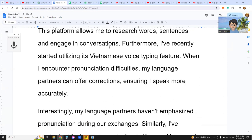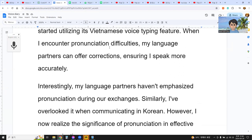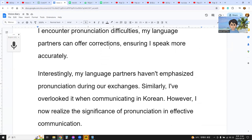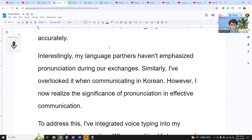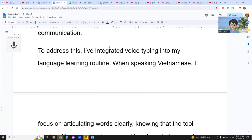Interestingly, my language partners haven't emphasized pronunciation during our exchanges. Similarly, I have overlooked it when communicating in Korean. However, I now realize the significance of pronunciation in effective communication. To address this, I have integrated voice typing into my language learning routine.